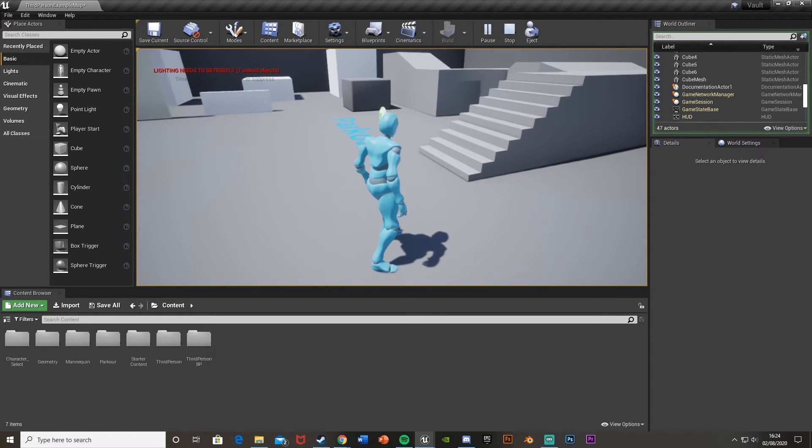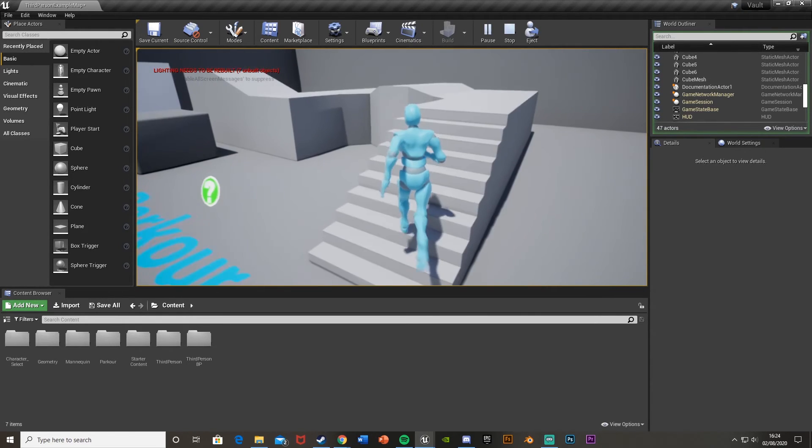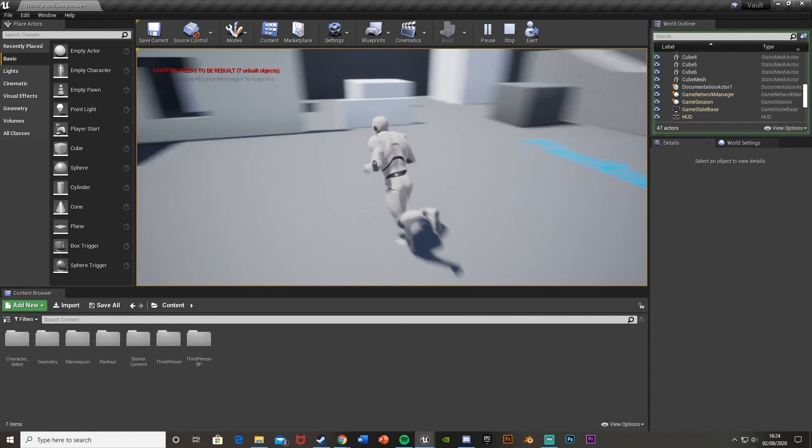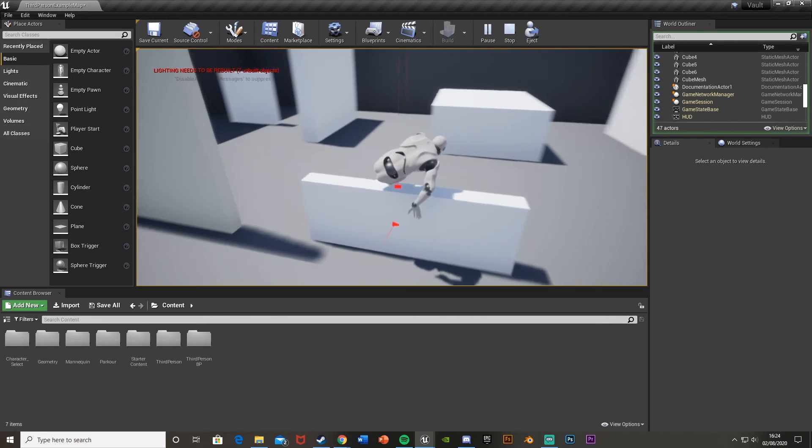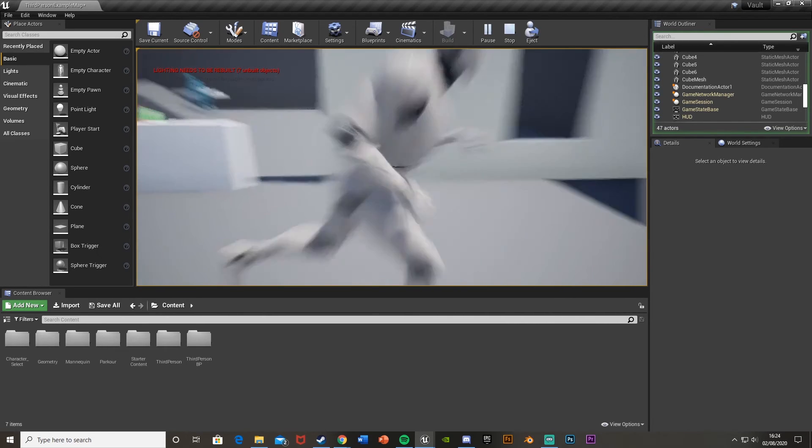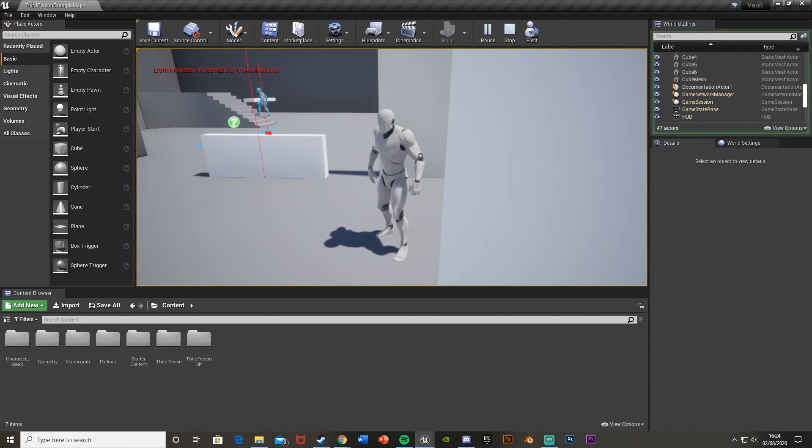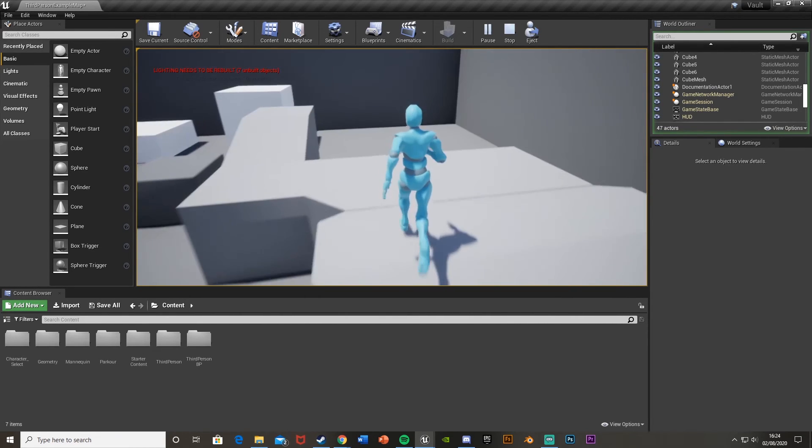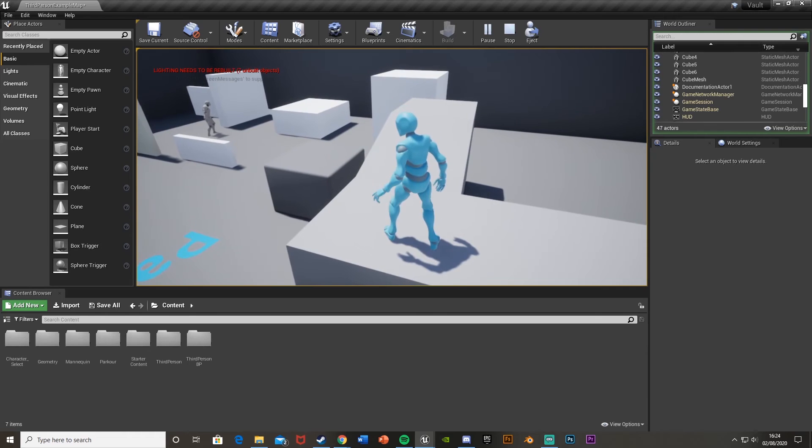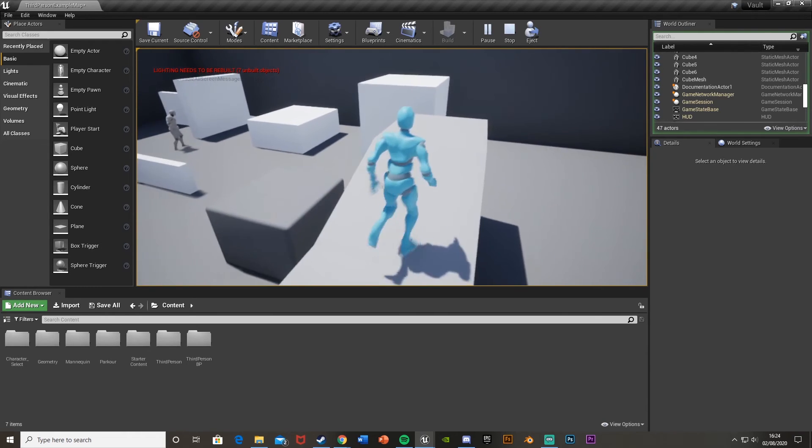So I think that'll be it for this video. I've done everything I wanted to do. I've set it up so that on one button press, I can just change between different characters that I'm playing as. And this works perfectly. Thank you so much for watching. I hope you enjoyed and hope you found it helpful.